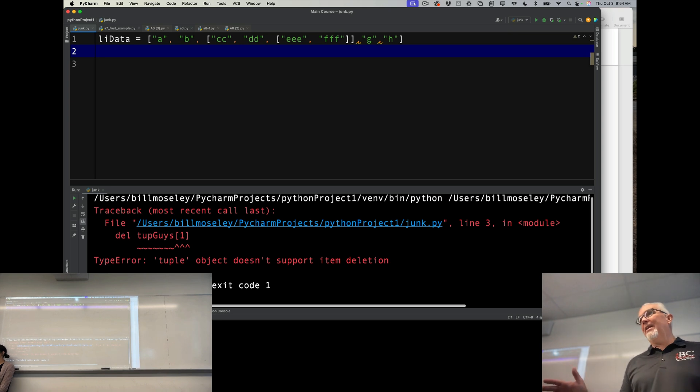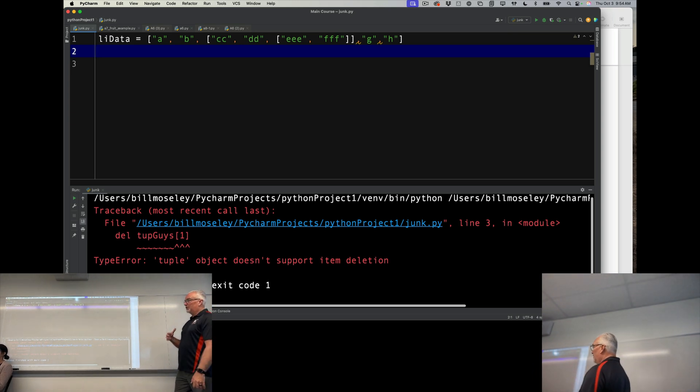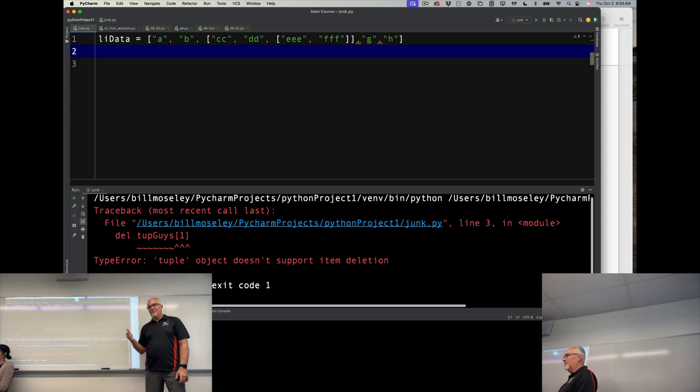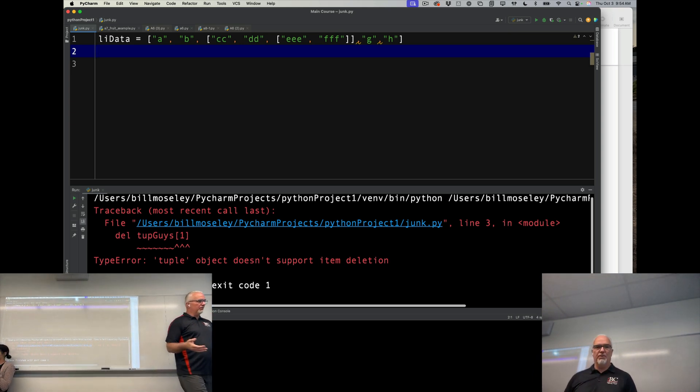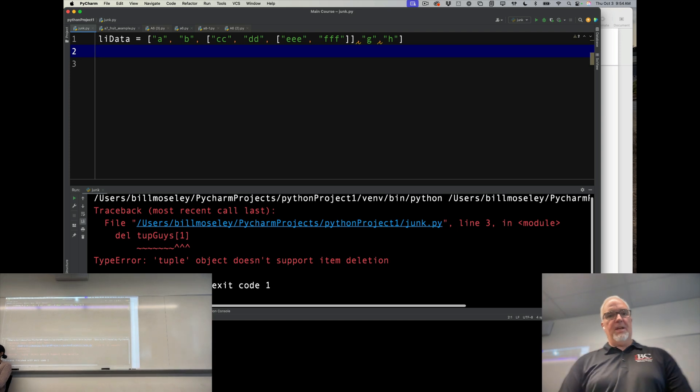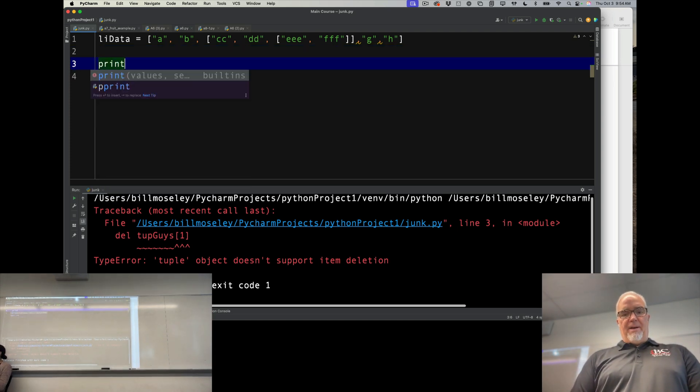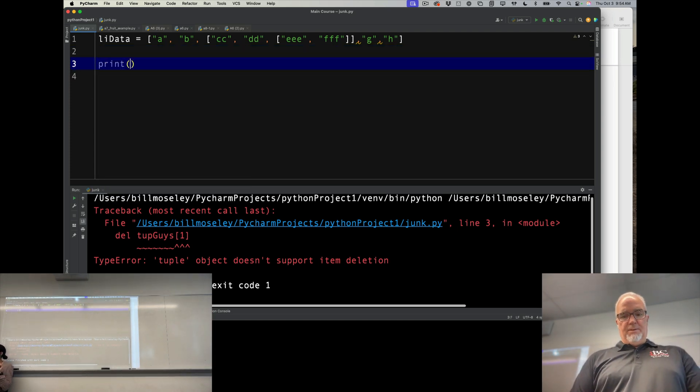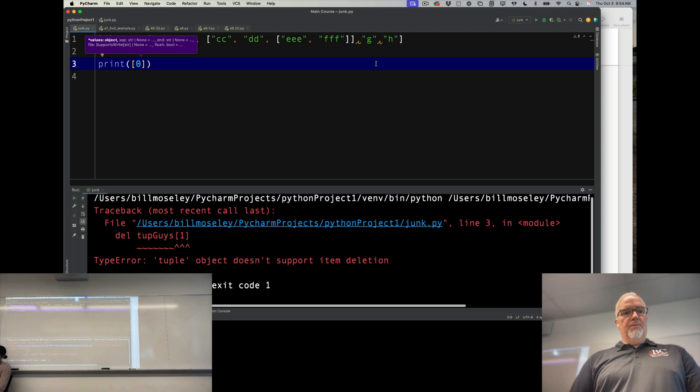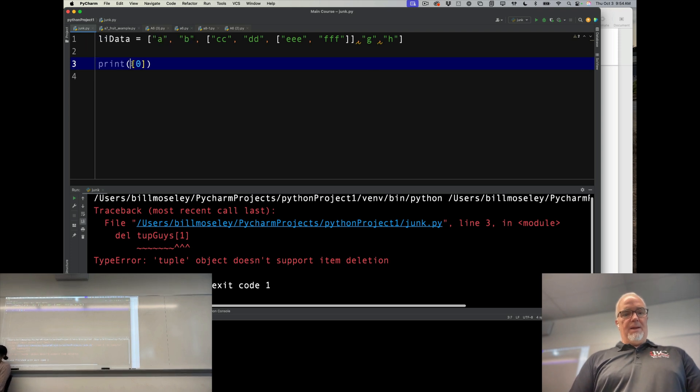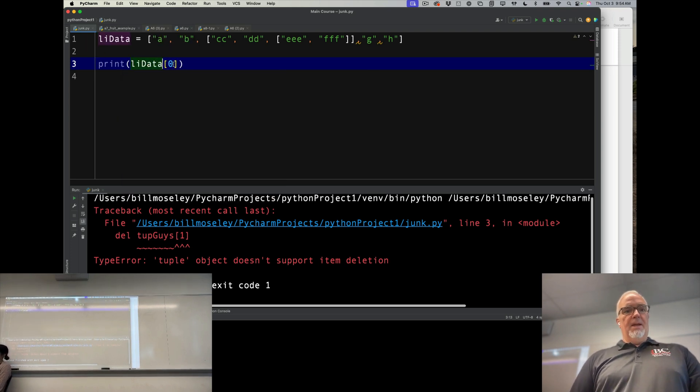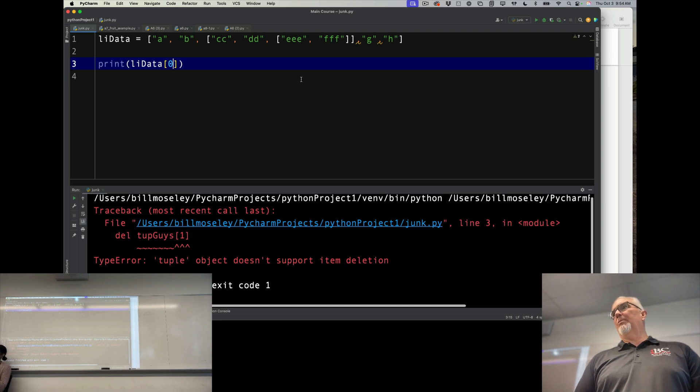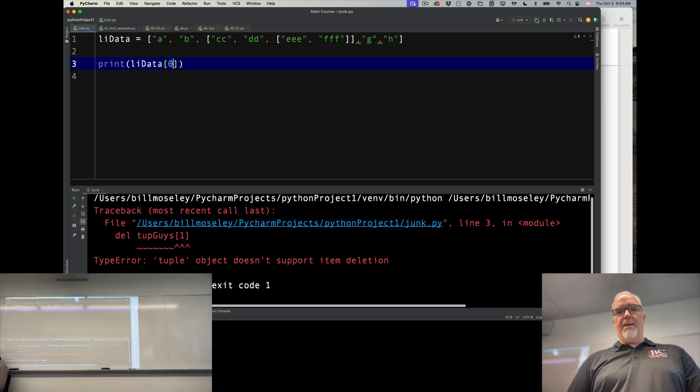And I can do anything that I wanted, anything that I could do on an individual list, I can do using that notation. So if I print this item, LIData, index zero, what's it going to print? A, right? So print A.